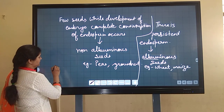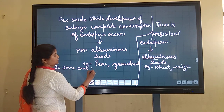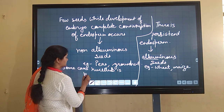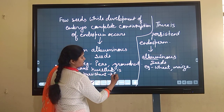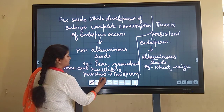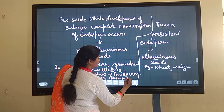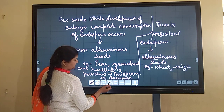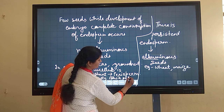One more thing to understand: in some cases the nucellus also remains persistent. This is known as perisperm. An example is black pepper — the papery structure you see around the seed is the perisperm.